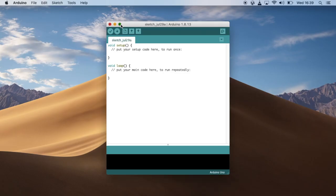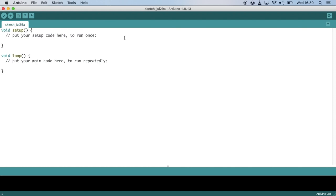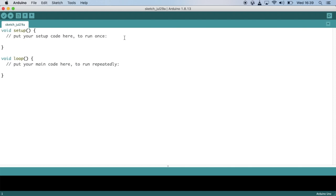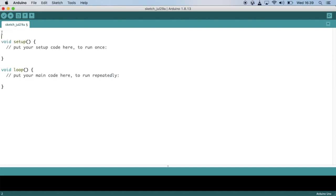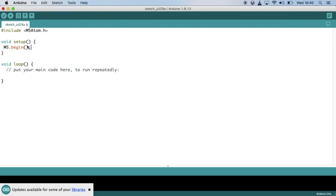First we'll start off with a blank sketch. You'll need to make sure that you have the M5 Atom libraries and the ESP32 board definition setup. If you've not done that, make sure to check out our other videos on this subject. Let's start by including the M5 Atom header file and then we'll clear this setup loop. And then we'll use the M5.Begin function to initialize the atom.